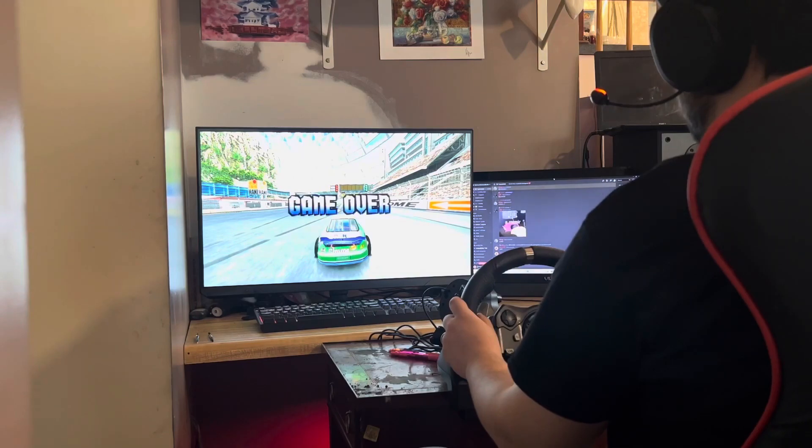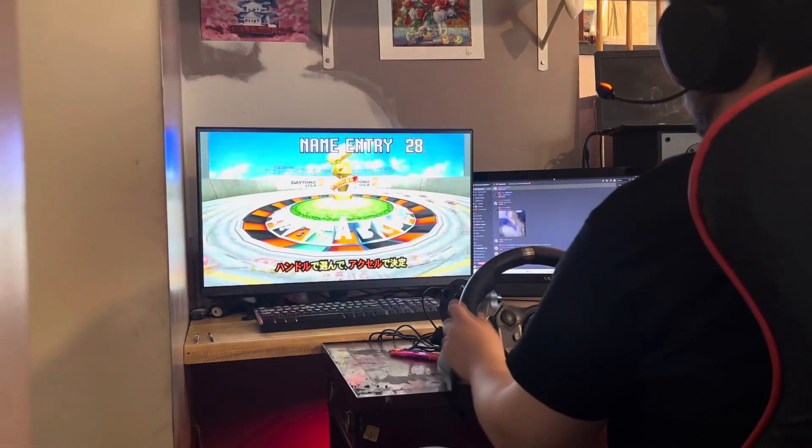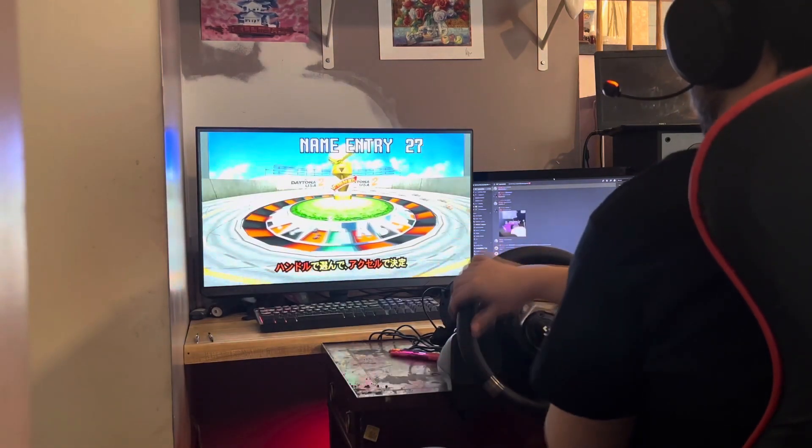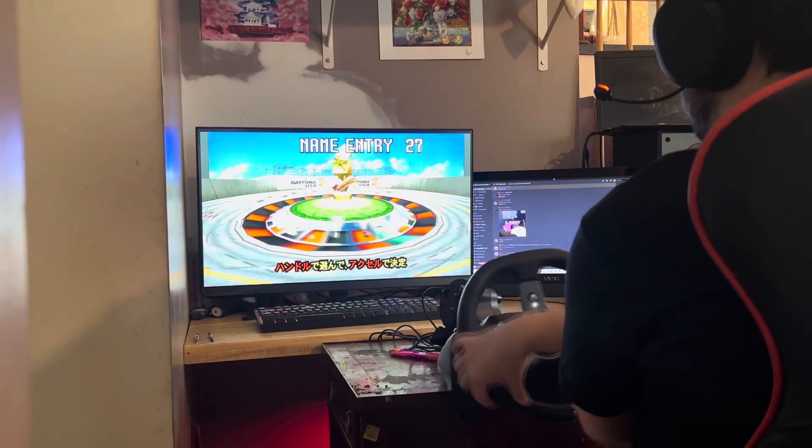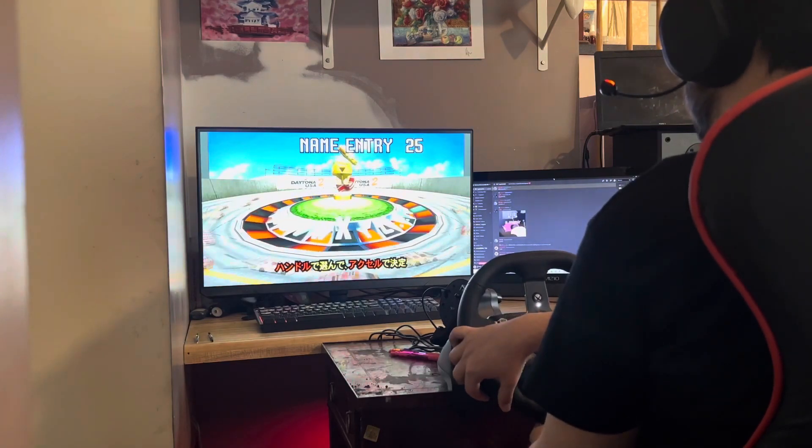For those who don't know what the G920 edition is, this is a special edition pre-configured so you can use your G920 steering wheel setup with the app.